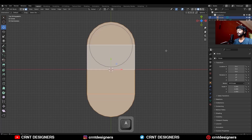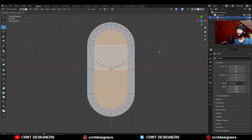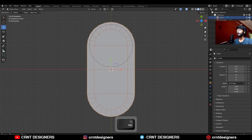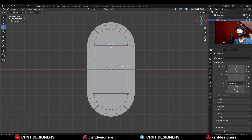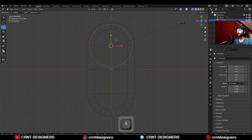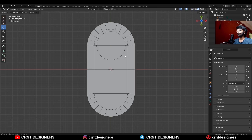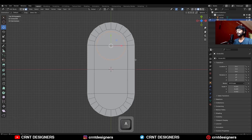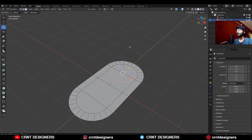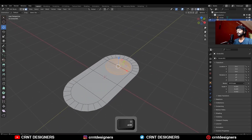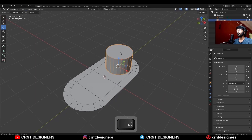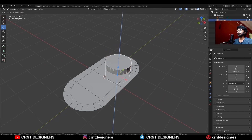Select everything and use the inset operation, select that circle and scale it down, then go to the edit mode and press F to fill the gap, then extrude it along the z-axis and move it along the z-axis.